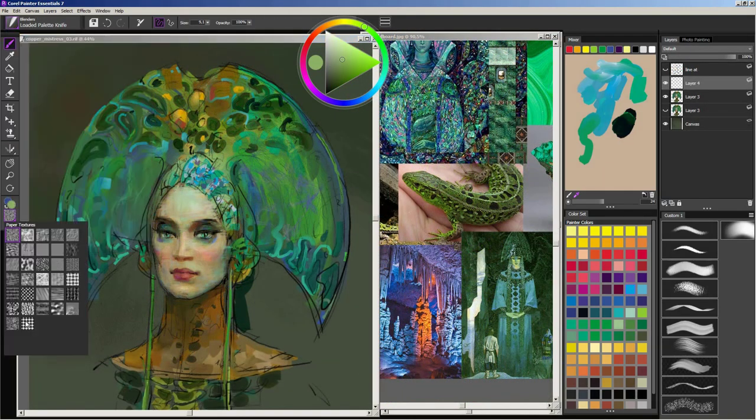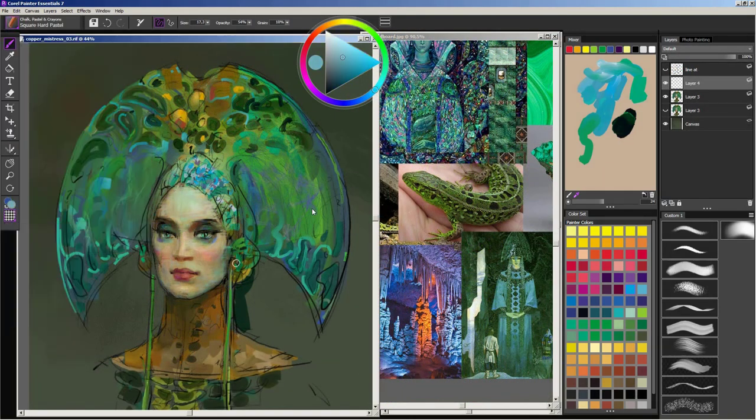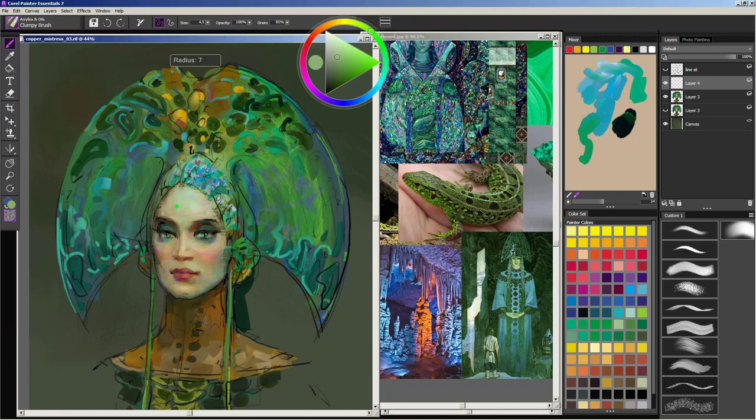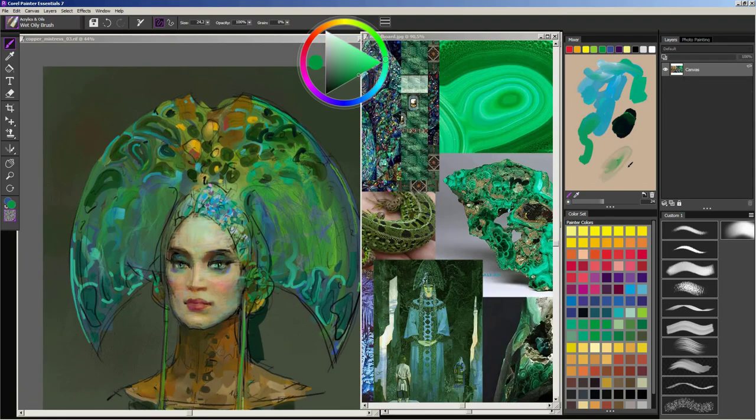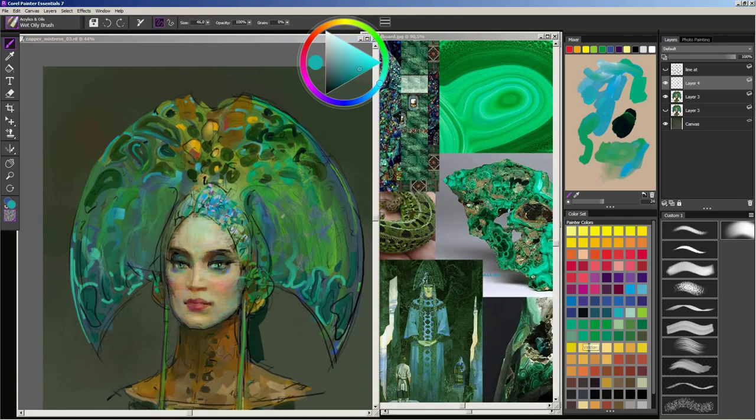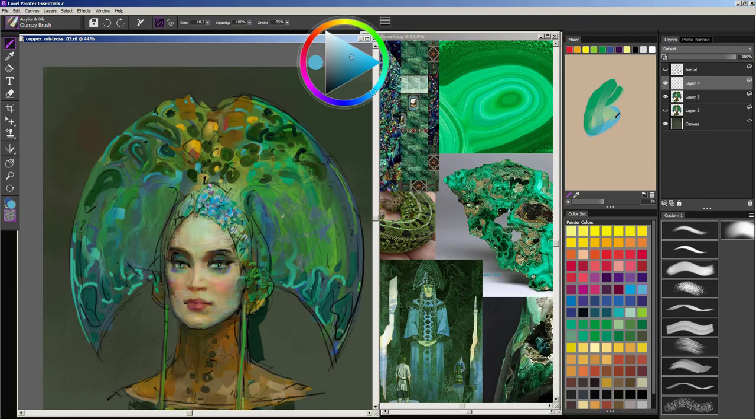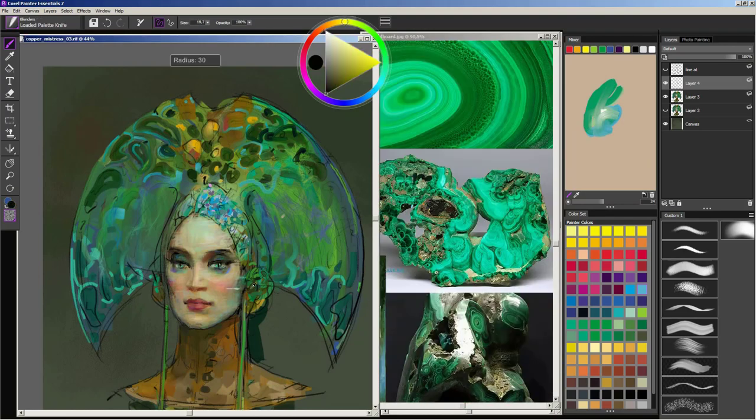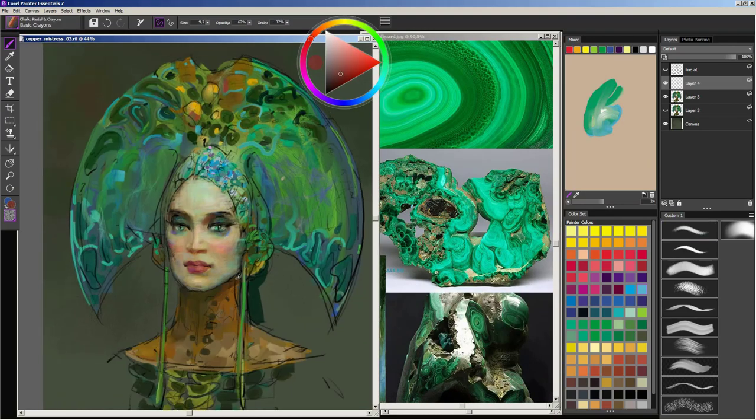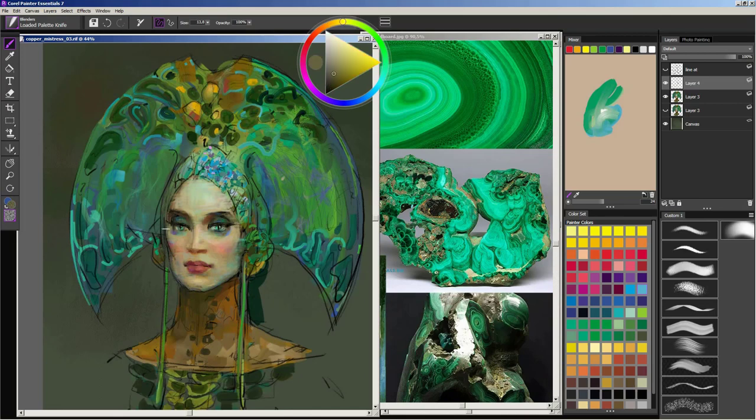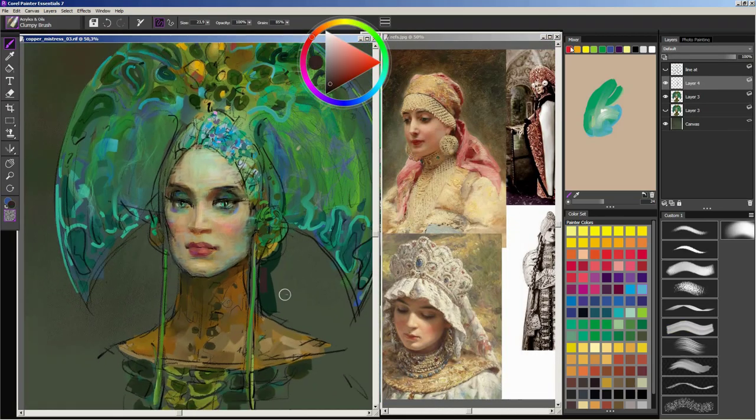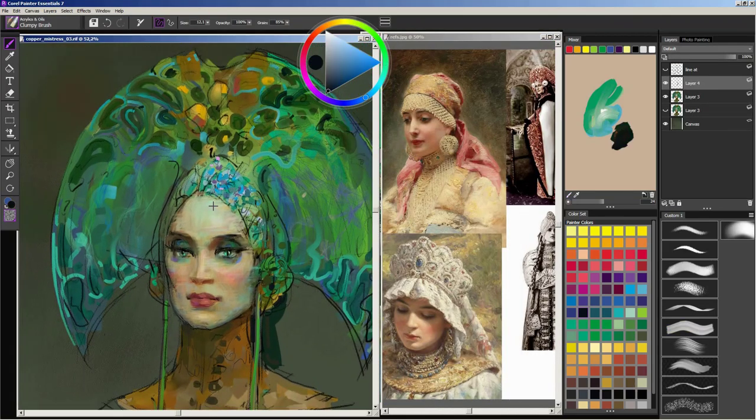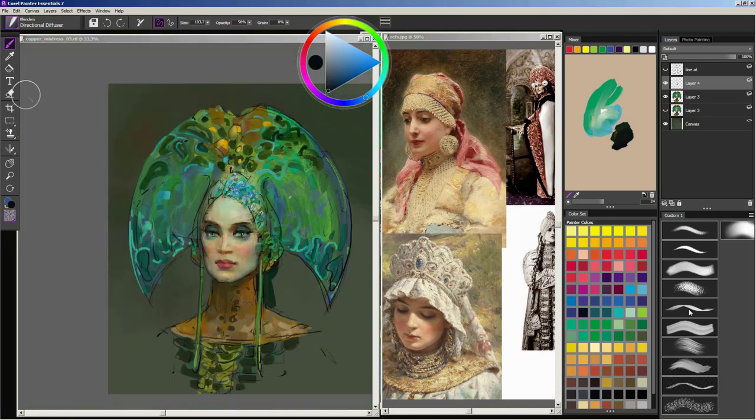At this point I am satisfied with how her face comes out. I think I have managed to show her personality, and now I can move on to her headdress. That doesn't mean that I won't come back to adjust her face, but for now it is more important to push further other areas of the image.